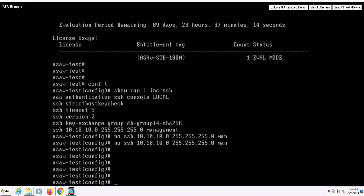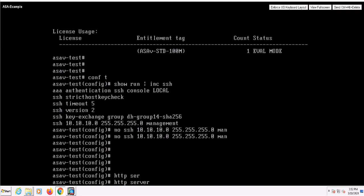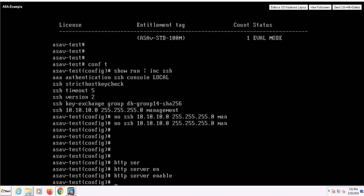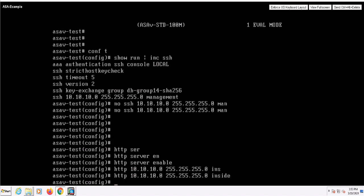If I were configuring this from scratch, I would first enable the ASA's HTTP server by issuing the HTTP server enable command. I'll then add lines for SSH and HTTP allowing for access from the inside interface and the 10.10.10.0/24 subnet.